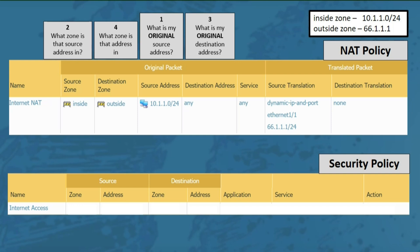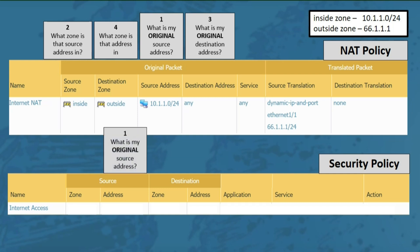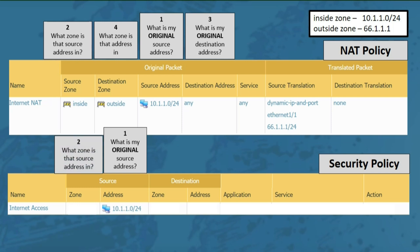Next we'll configure the security policy rule that will control traffic out to the internet. All the NAT policy does is define how we will translate IPs, but it has nothing to do with allowing or denying traffic. Now let's ask almost the same questions when setting up the security policy rule. Question 1: what is my original source address? In our case it's 10.1.1.0/24. Question 2: what zone is that address in? This address range is in the inside zone.